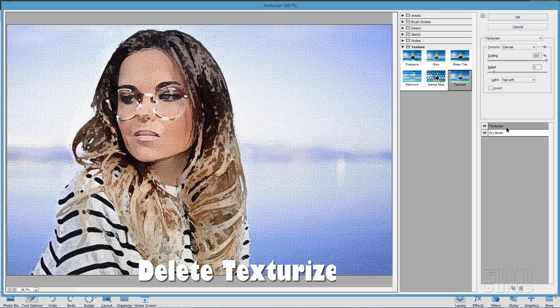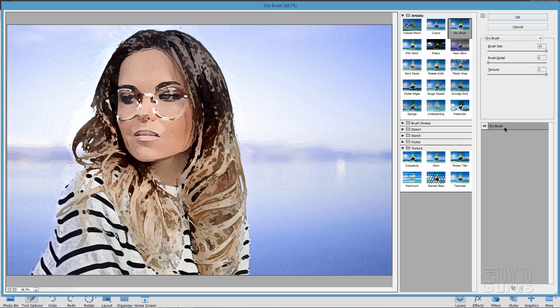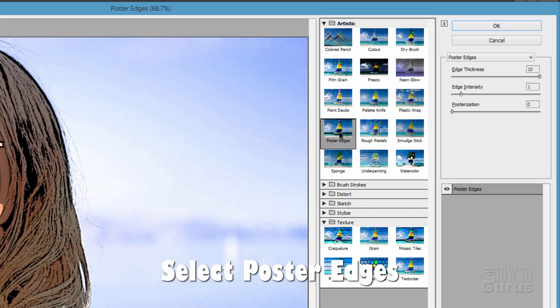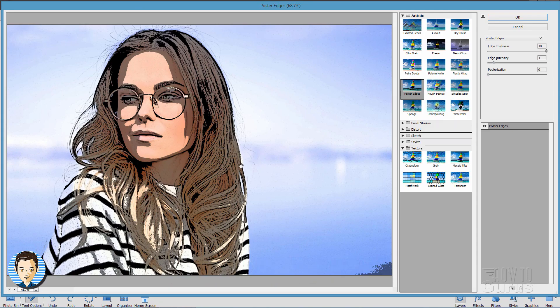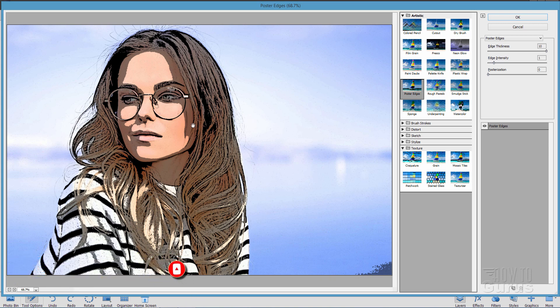And this time, I'm going to get rid of that Texturizer right there. Let's just do a trash can. Delete that one layer. And we have the dry brush. We're now going to change this over here to Poster Edges right there. This is a great one for getting a kind of a nice comic book effect. Now, you don't want to have any texture in here that would ruin the effect. So, having a nice, smooth background is the way to go.